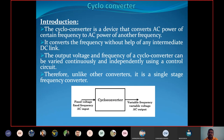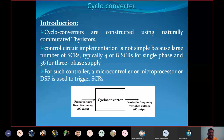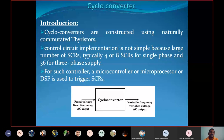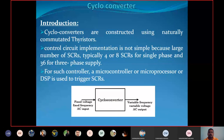The cycloconverter is constructed using naturally commutated thyristors. Why naturally commutated? That means we are not making the thyristor turn off externally — the thyristor turns off naturally. When the waveform value becomes zero, at that time the thyristor turns off naturally. So force commutation is not used; only natural commutation is used to turn the thyristor off.